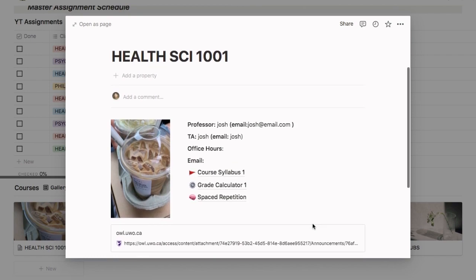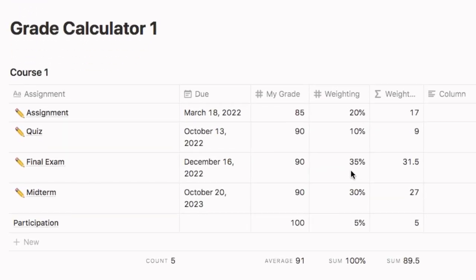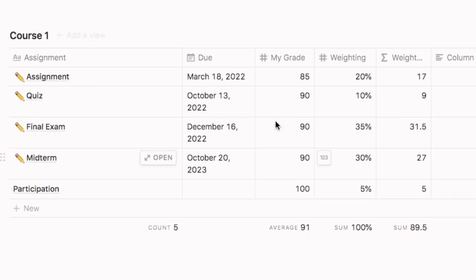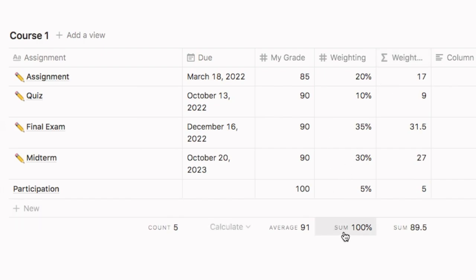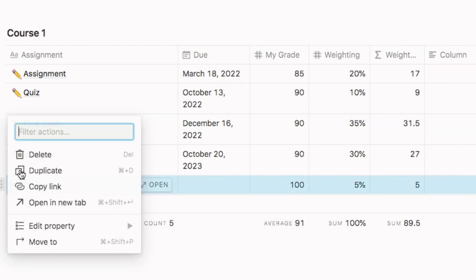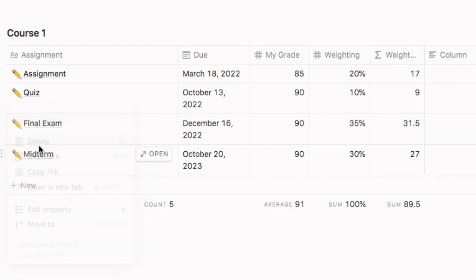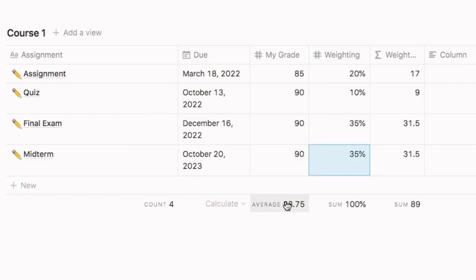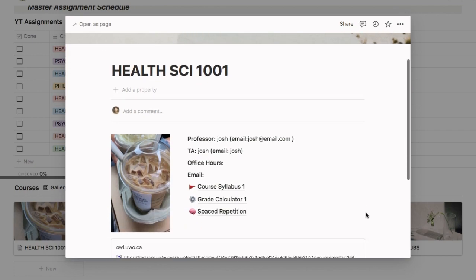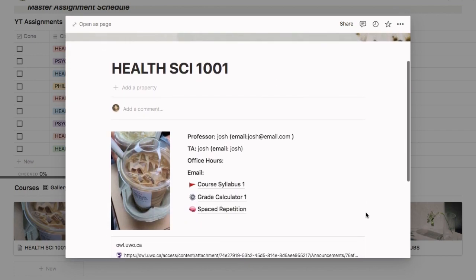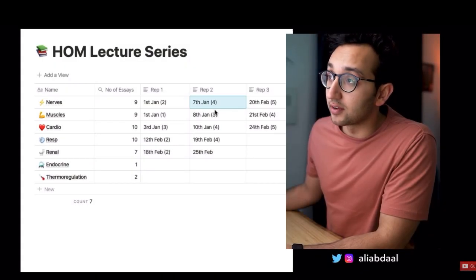And then the second thing we have here is a grade calculator. So this is super cool because you can put in all the assignments you're going to have when they're due, what grade you get for that assignment, but also the weighting, so that's the sum has to be out of 100 and the teacher calculates that, and the weight of the project. So right now the average is 91, but if you remove for example an assignment, you have to make sure the sum of the weighting is 100, but then you can see how your average changed to 88.75. So it actually works and it's really useful because you can predict your mark and not need to depend on your teacher and when they submit it and let you know.